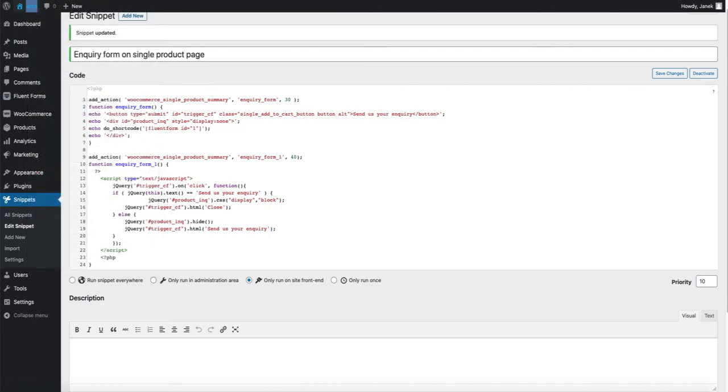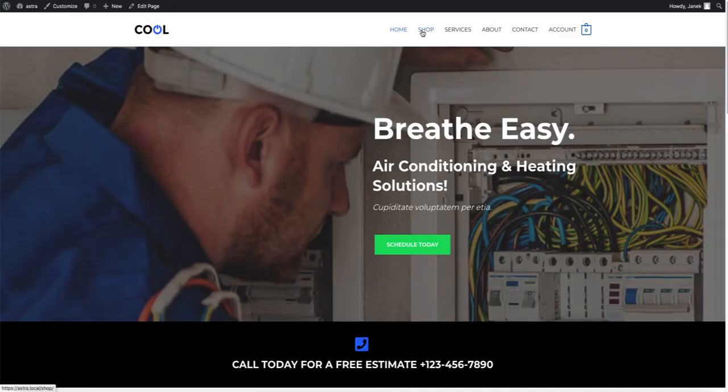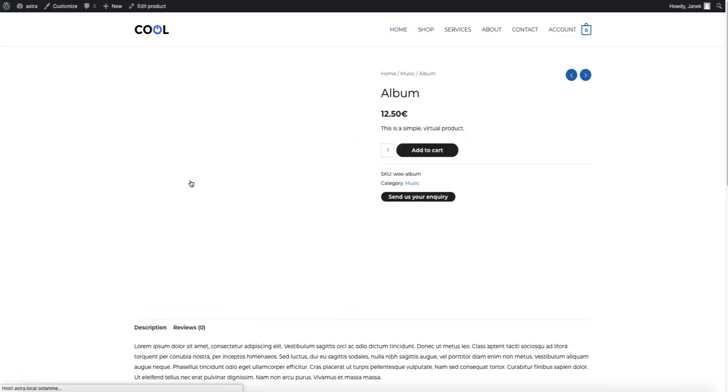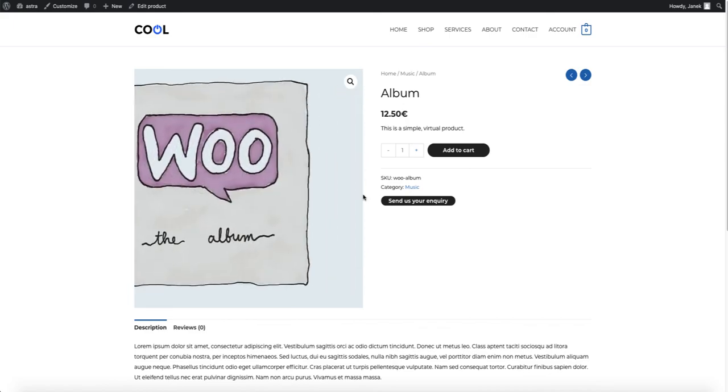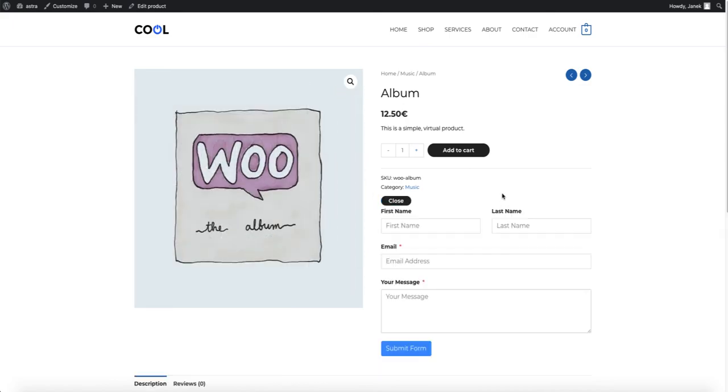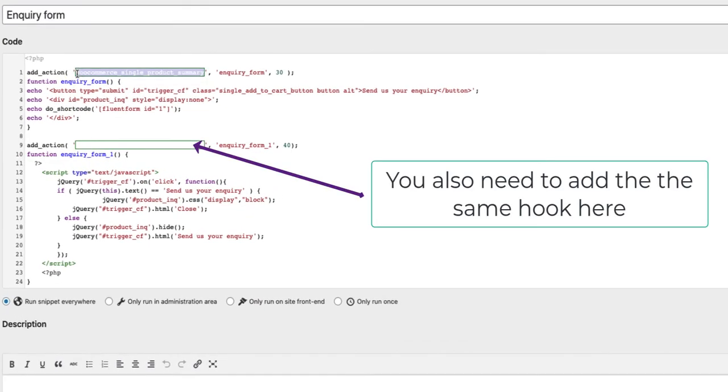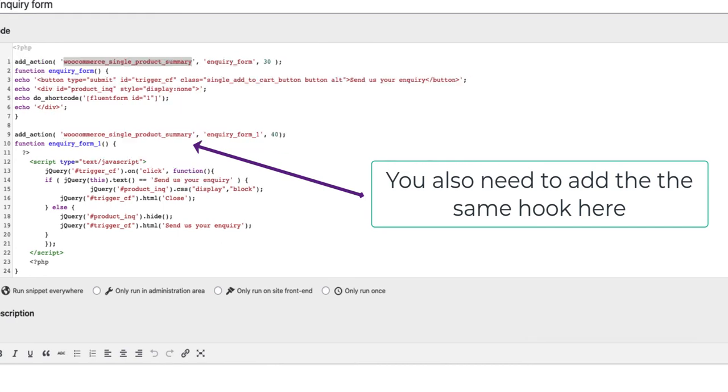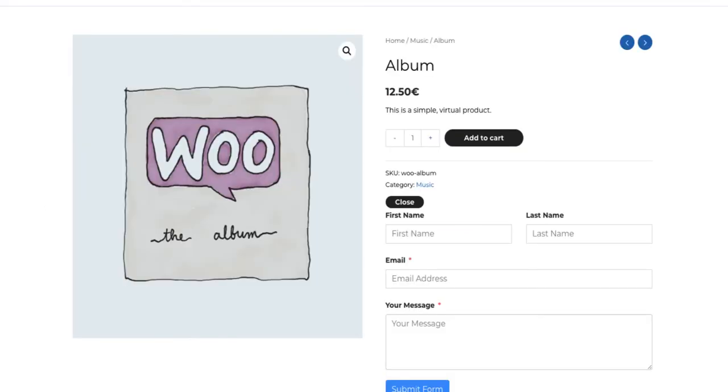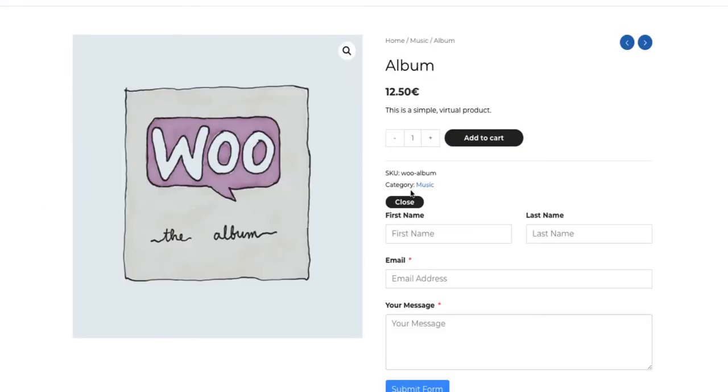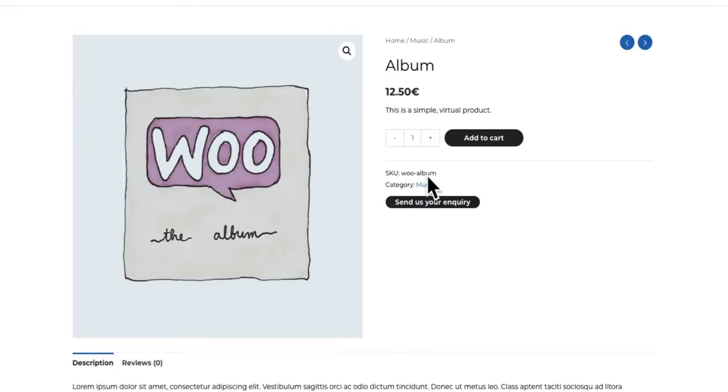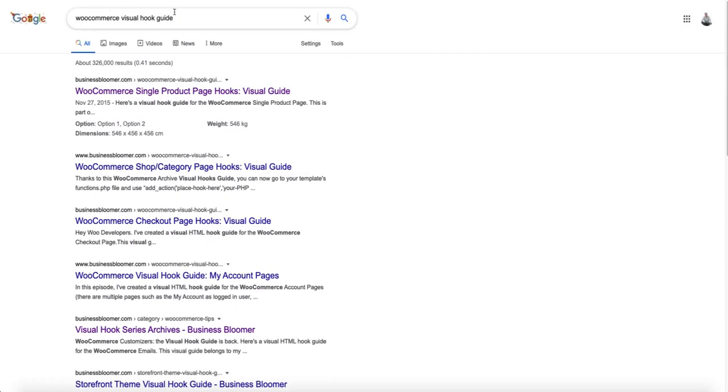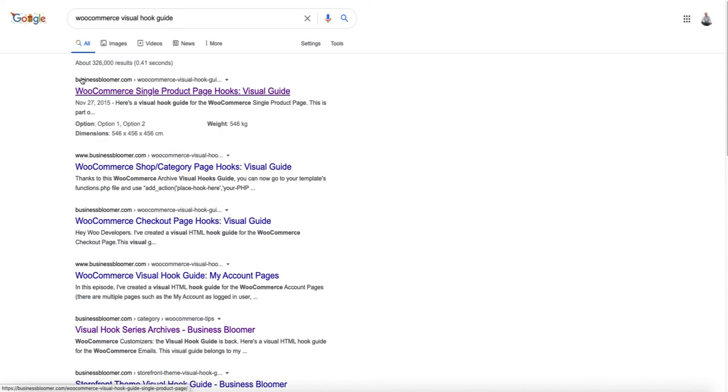And let's preview. What did we accomplish with a couple of clicks? Well, there it is. This place here shows the place on the single product page where the form is placed. If you want to place it in another place than this, then go to Google, Google for WooCommerce visual hook guide and open the Business Bloomer single product page hooks.